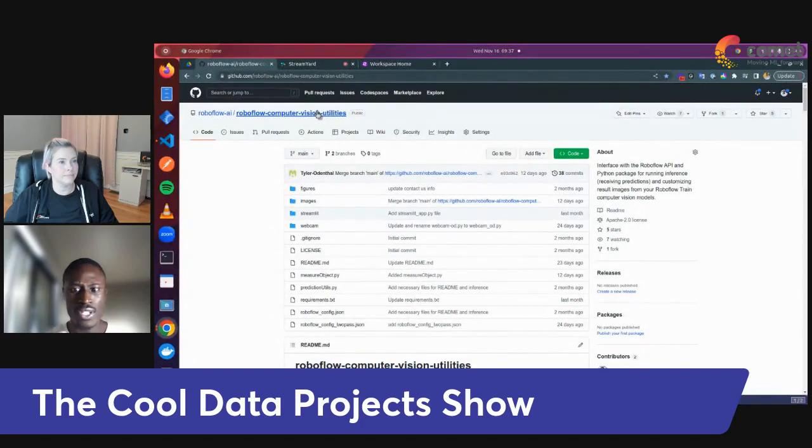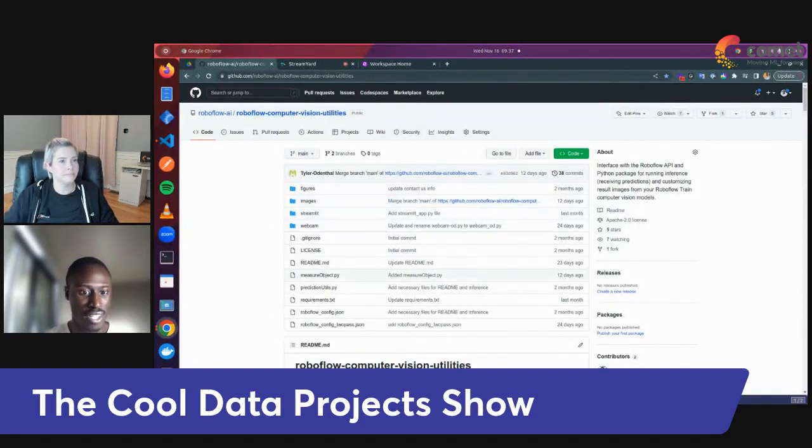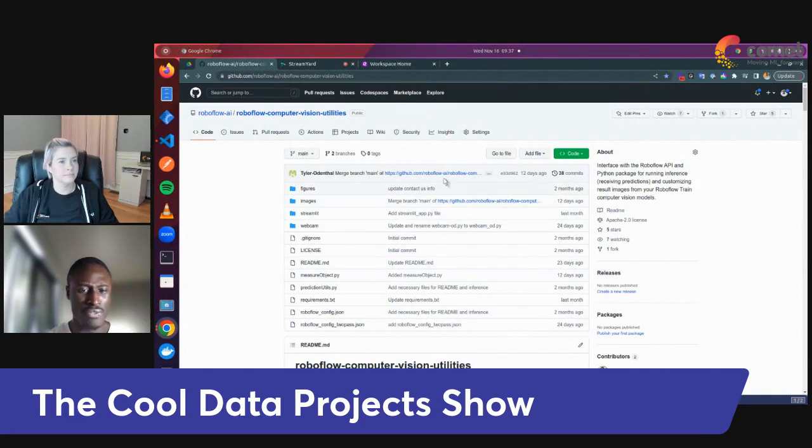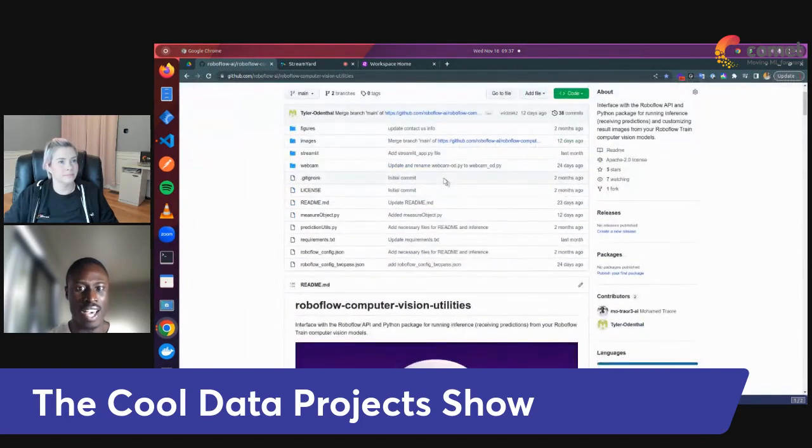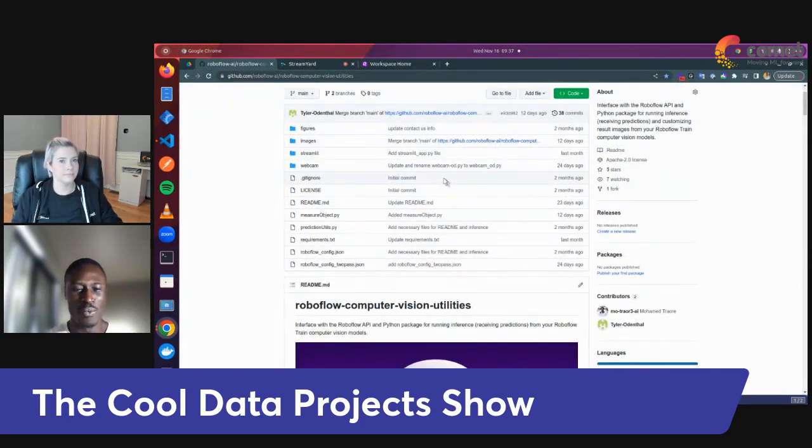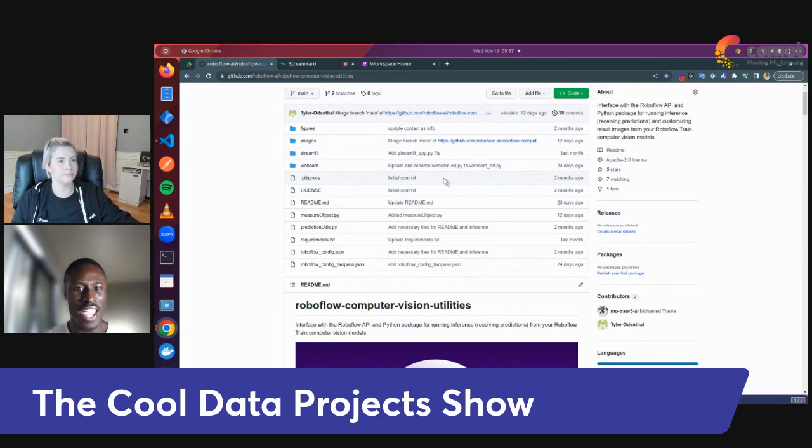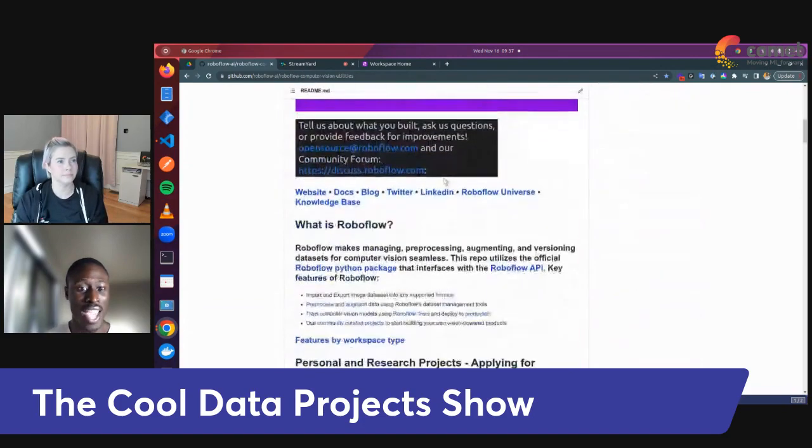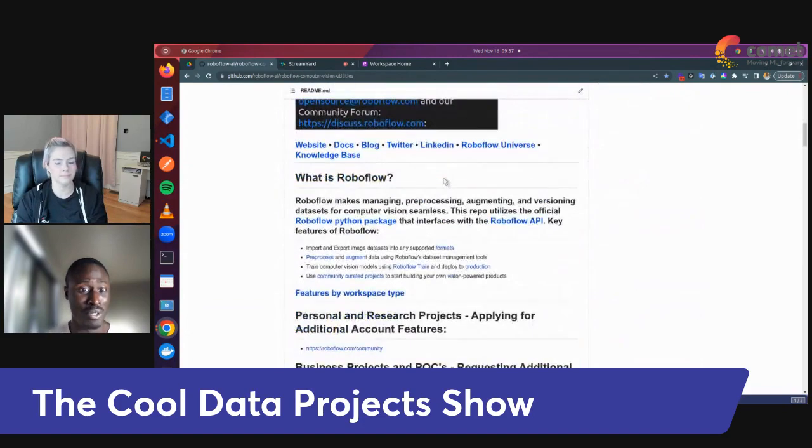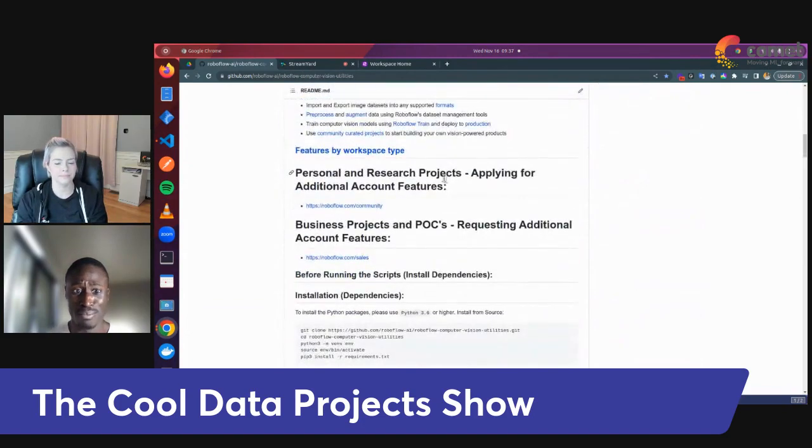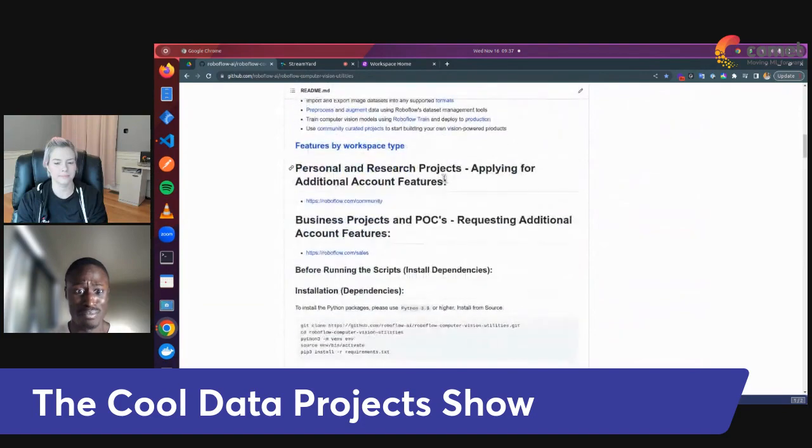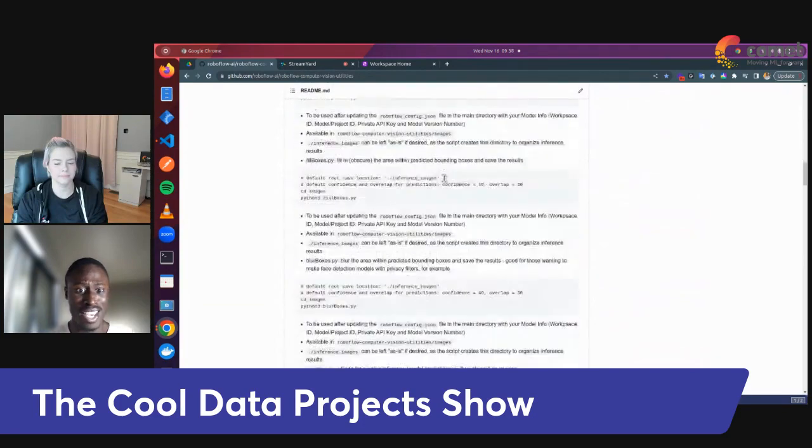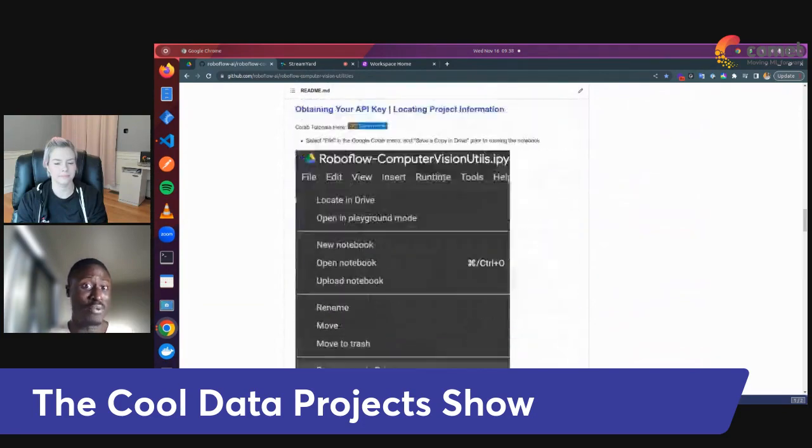So essentially what's going on here with this whole Streamlit app is that I found that a lot of people had issues learning, now that I have a computer vision model, how do I actually put that in production? Like, how do I actually make this thing work?